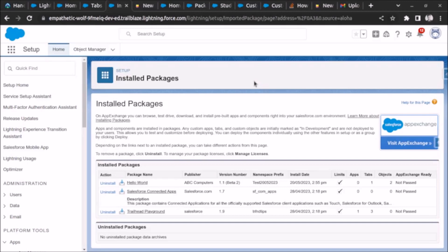Welcome back. In this video we will learn about what is a post-install script in Salesforce. A post-install script is used when you want to create some records in the org of the user who has installed your package, or suppose you have an Apex class in your package and you want to schedule that Apex class once the package has been installed by the user.